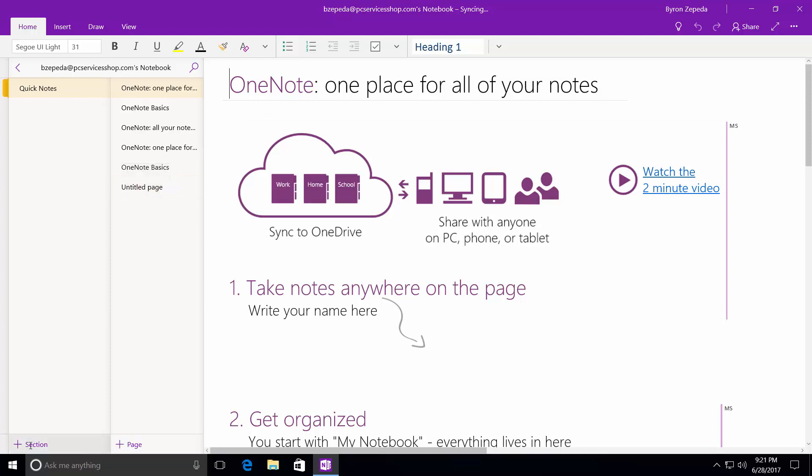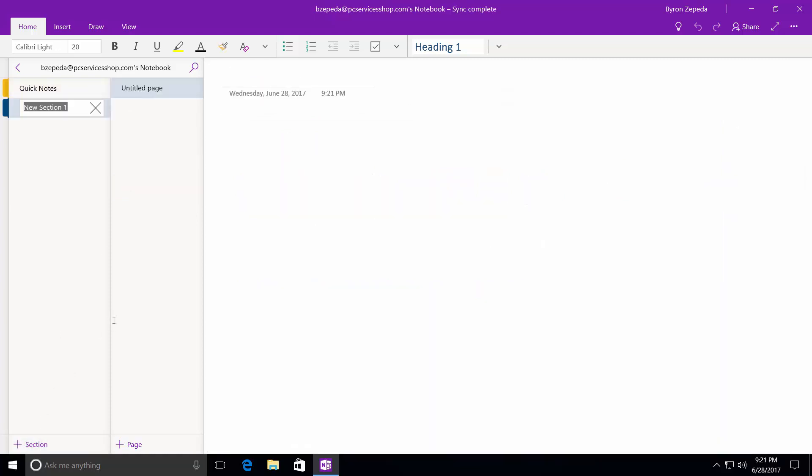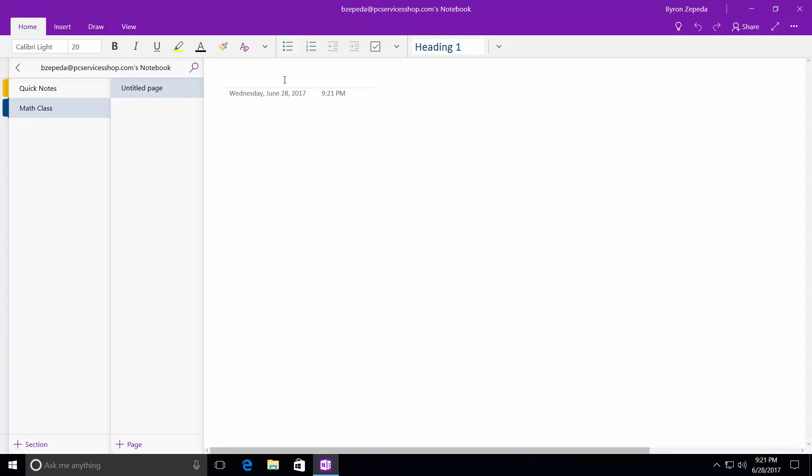So if I wanted to add a new section at the bottom here, I'd create a new section. Let's say if I'm trying to organize, let's say if I'm taking a class, so I'm taking a math class. Okay. So that's my section. Now, if I wanted to title the page itself, I could say Monday, and then enter the date. We'll just make a date here. We'll say just June 1st.